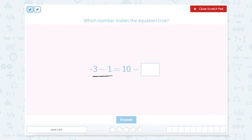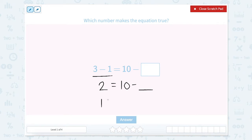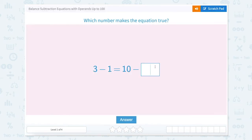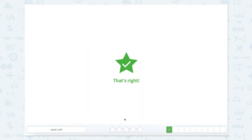This side has 3 minus 1, so we can solve that. 3 minus 1 equals 2. So 2 equals 10 minus something. If I have 10 and I subtract this number, I'll be left with 2. I could rewrite it as 10 minus 2 equals something, and we'll know that that number is 8. So let's close our scratch pad and write 8. That's right.